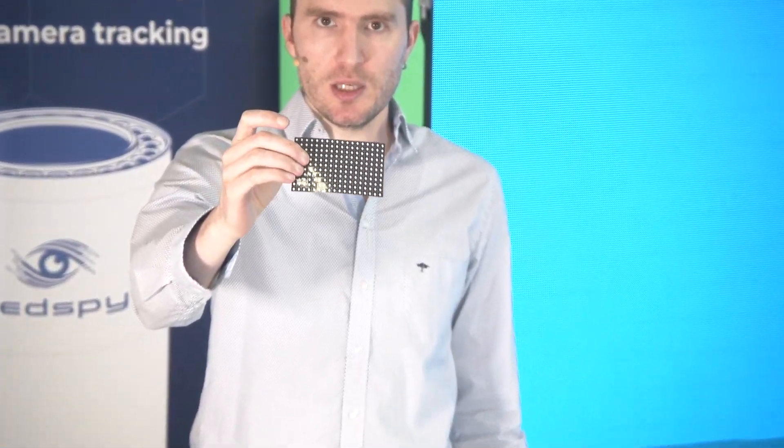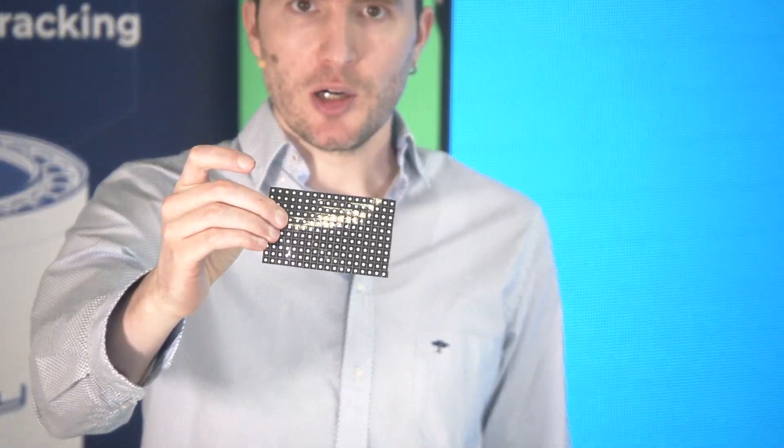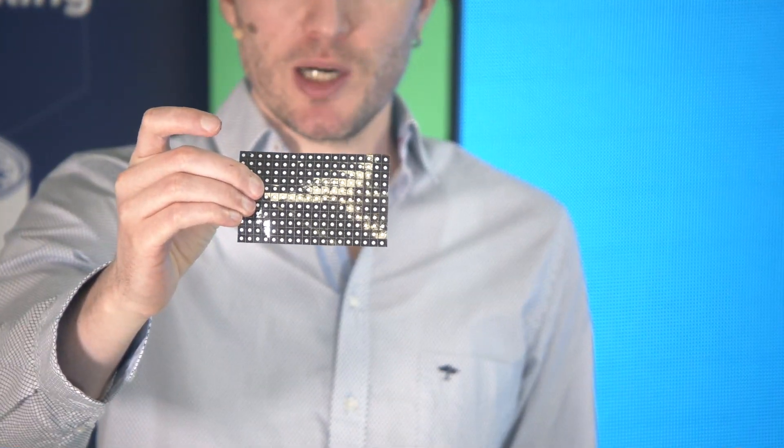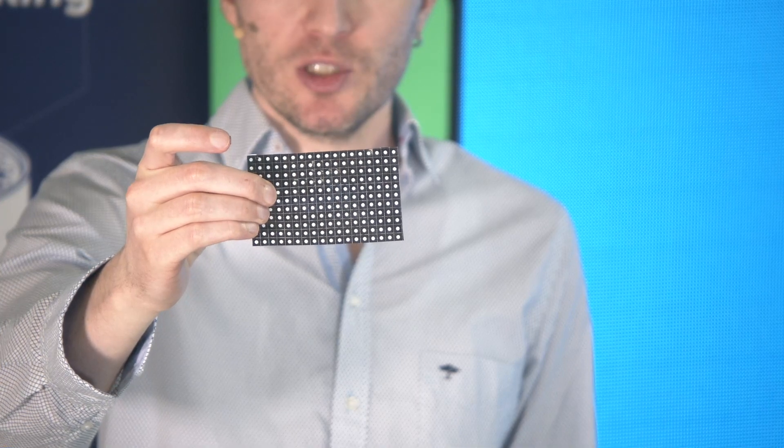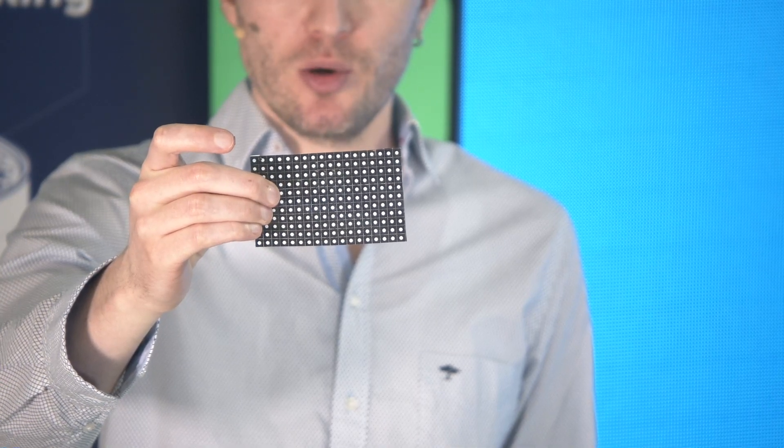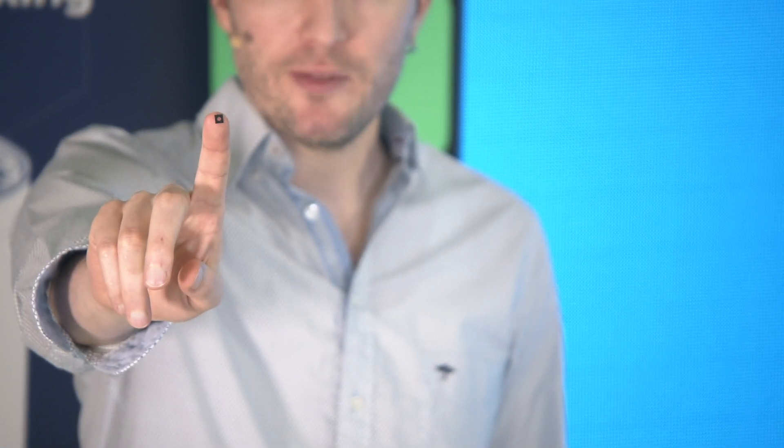Those white dots that you see are holes inside the markers in order to let the light go through. If I take one off and put it on my finger, this is what we have.